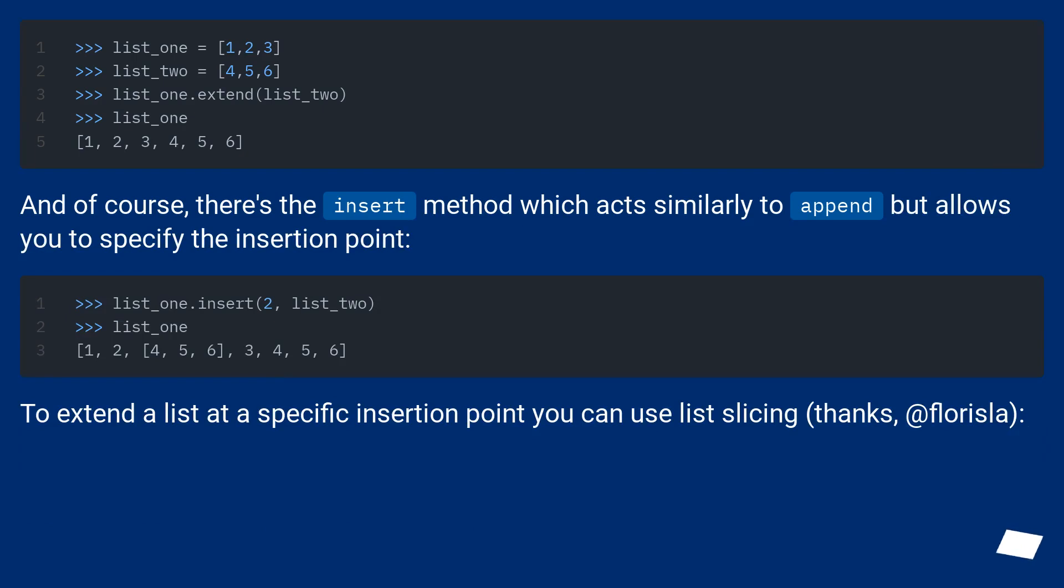And of course, there's the insert method which acts similarly to append but allows you to specify the insertion point.